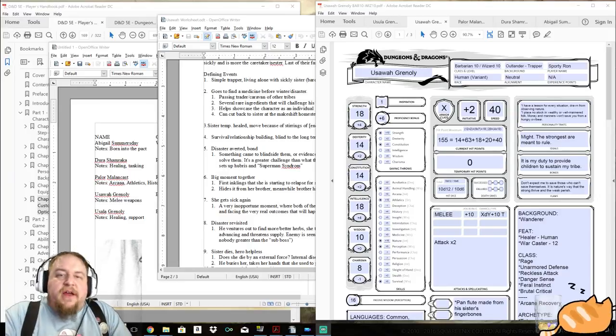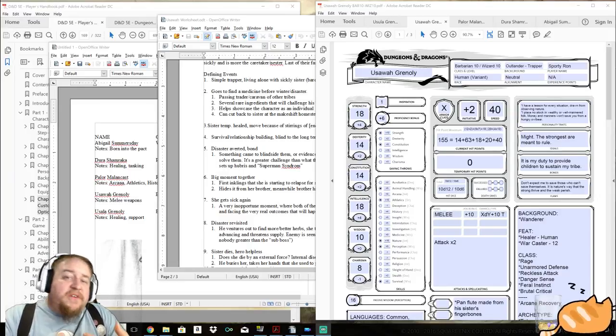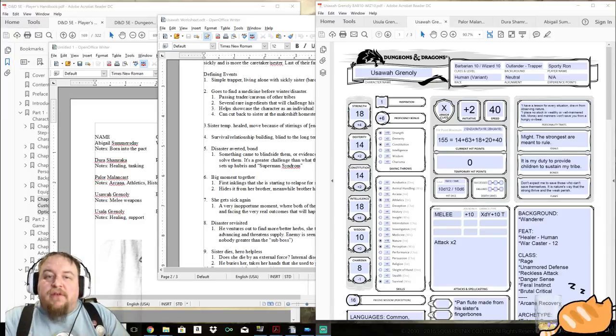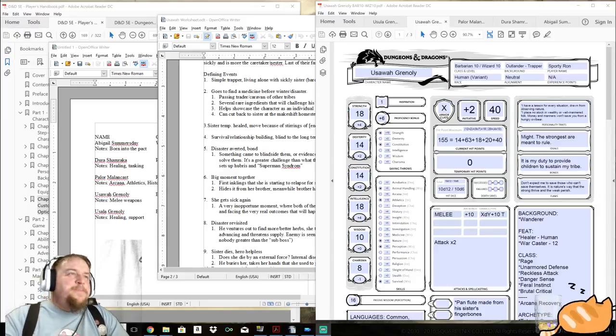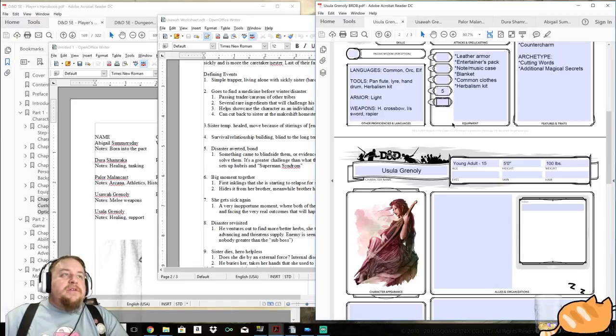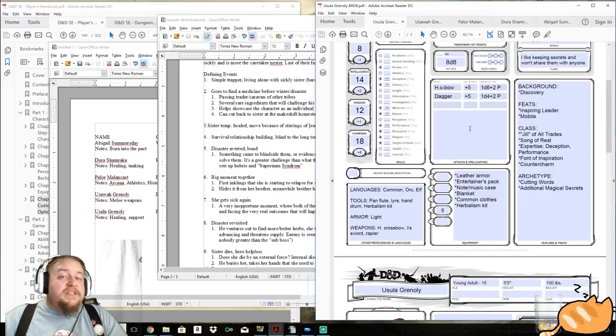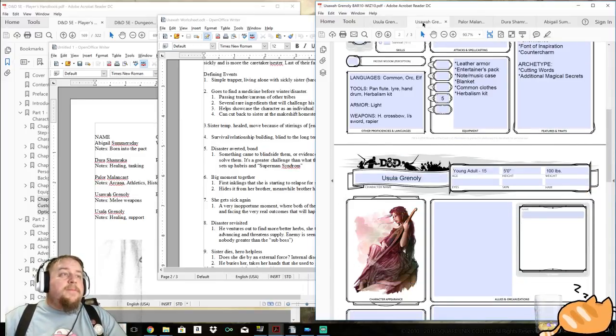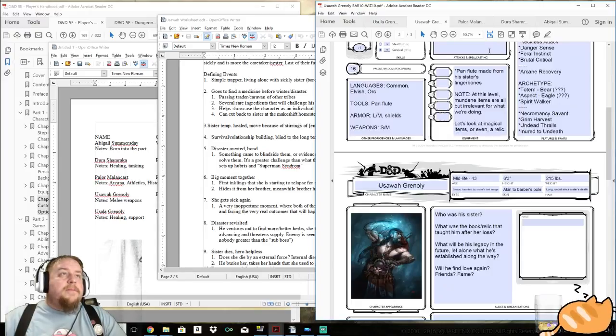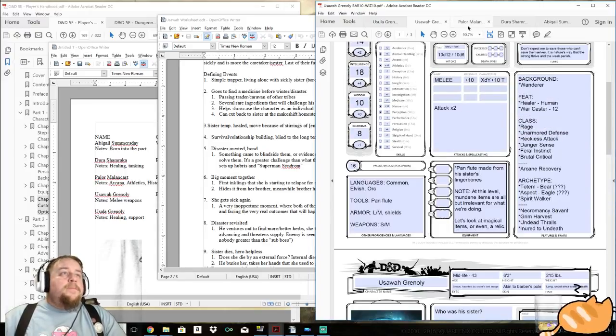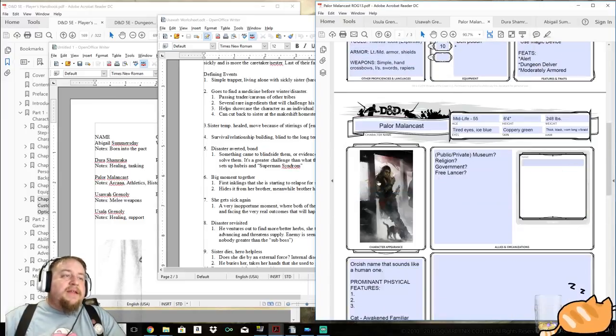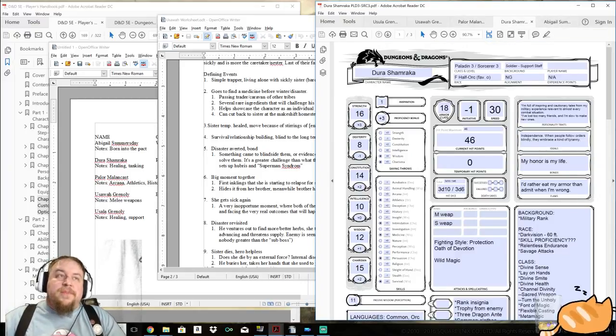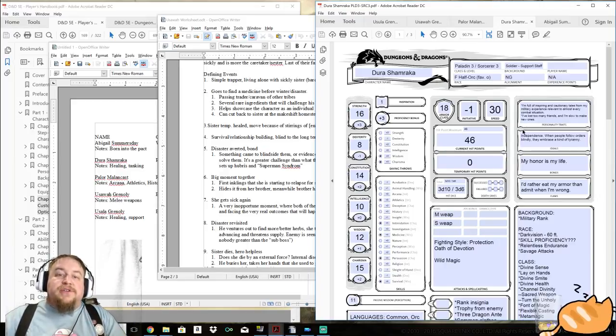Okay, we took a little break, we're fresh, we're rejuvenated. Some of us had really hot salsa and is leaving a lingering burn in our mouths. I won't say who, but that person is me. And now that we have introduced this fifth character to sort of round out the party and to provide a compelling storytelling mechanic, we have Ursula Grenally, sister of Usawa Grenally. We have Paylor Malencast.